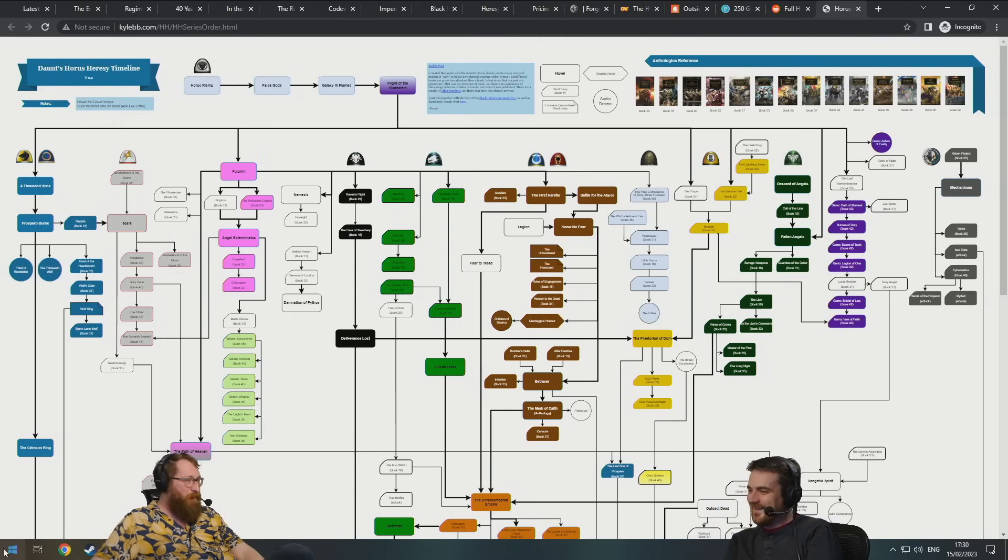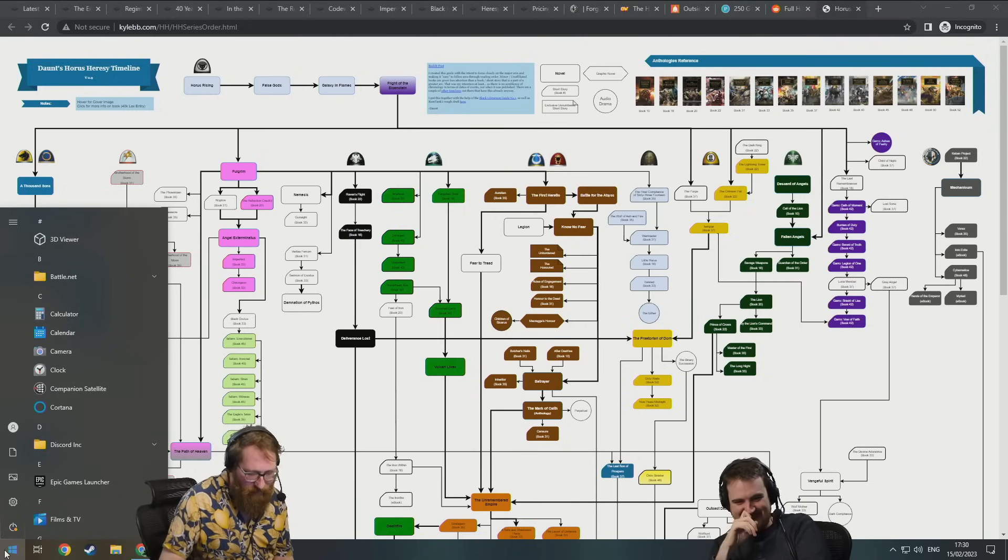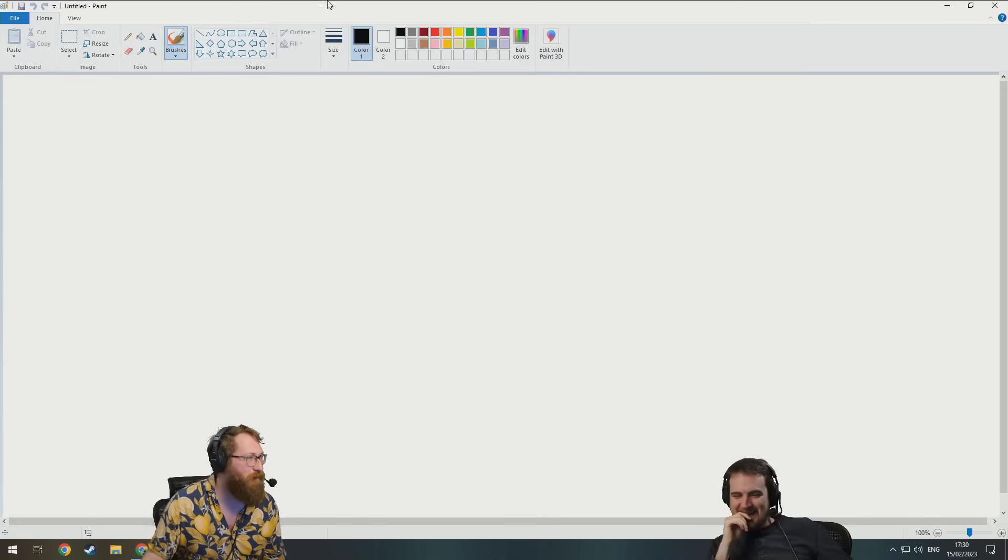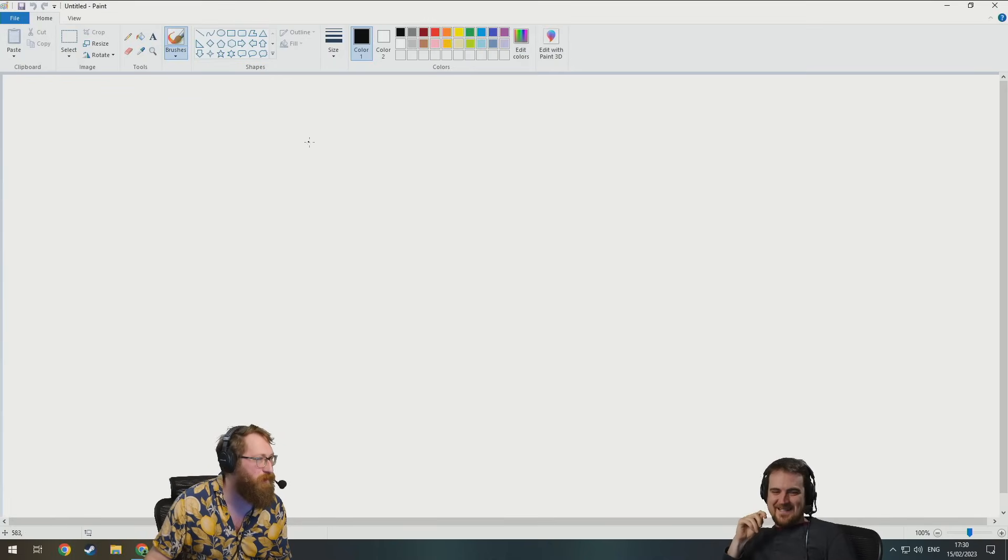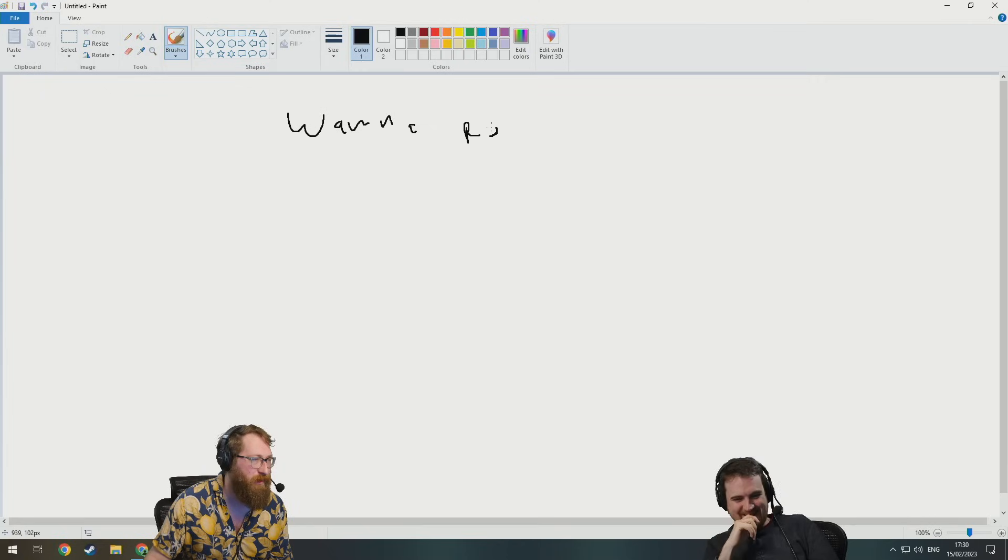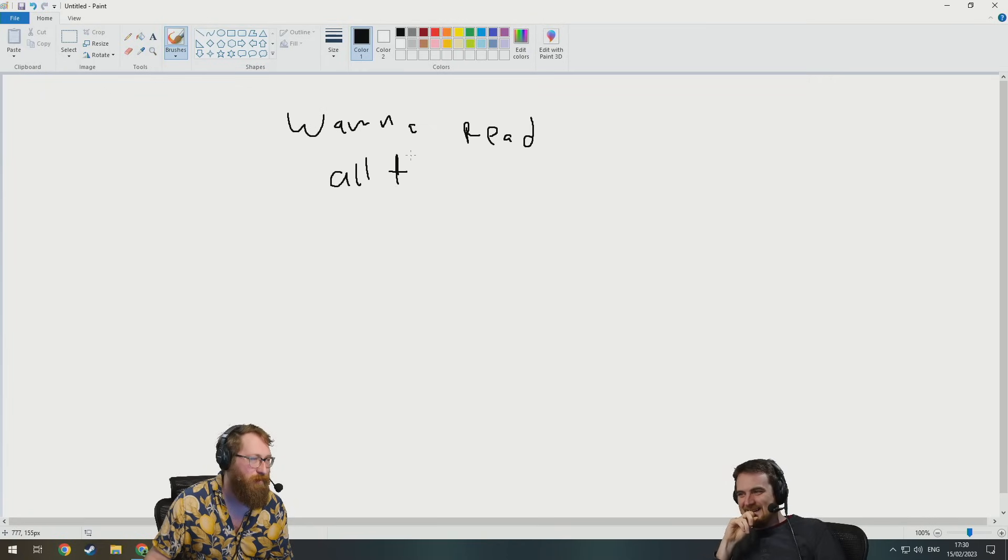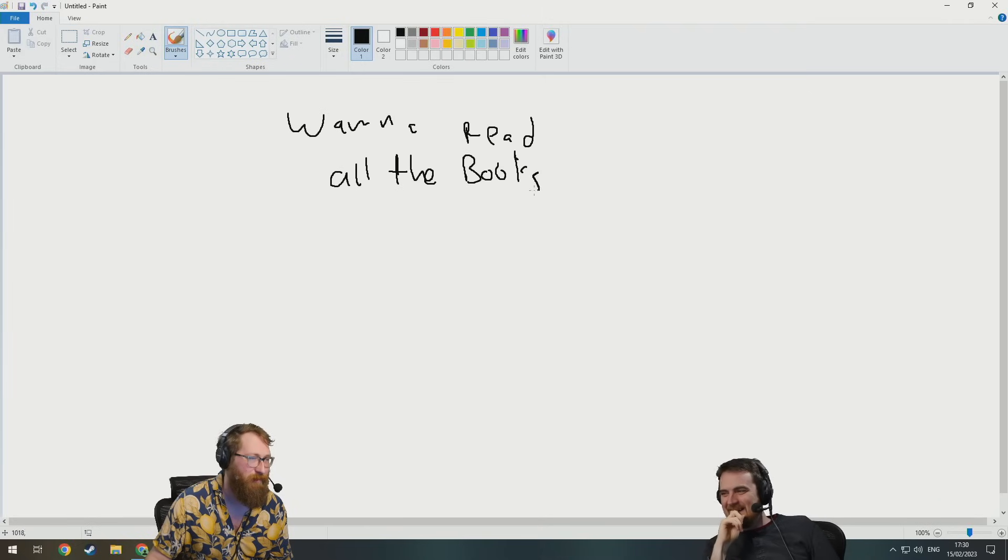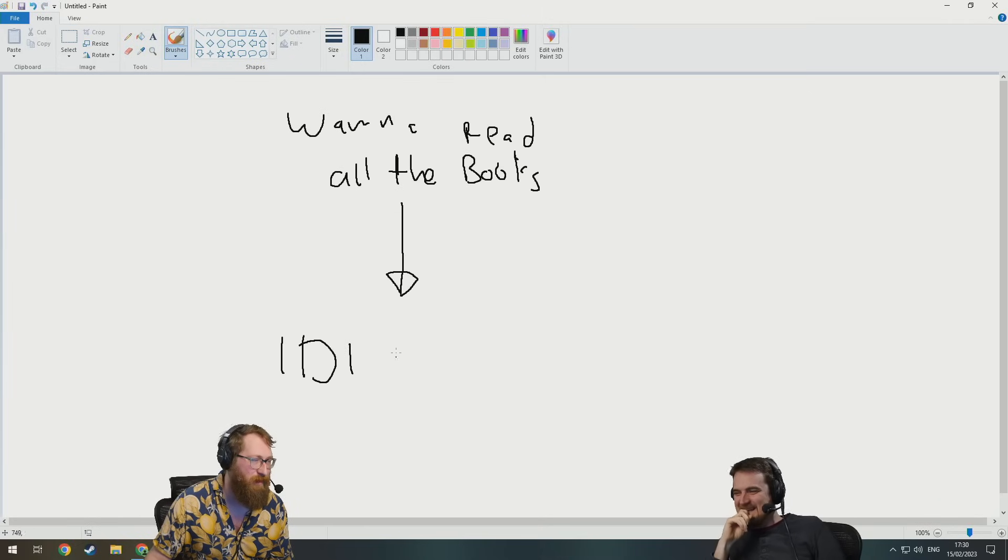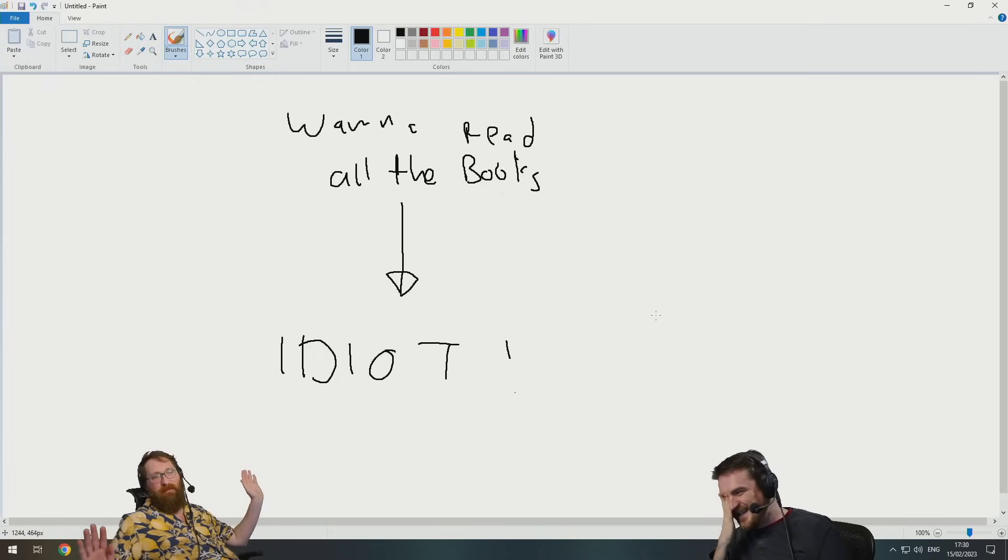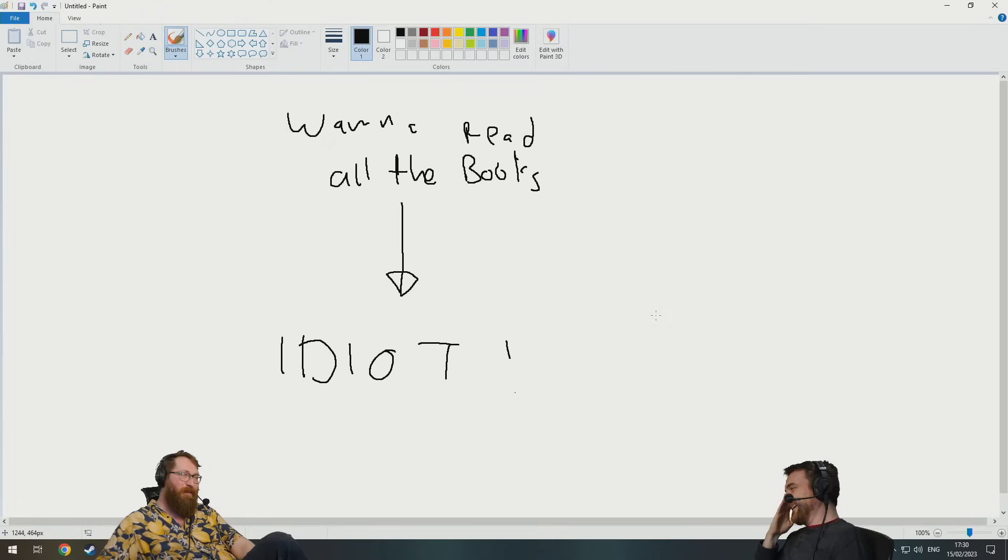Here, look, I can help you make that chart. I'll do a new one. Want to read all the books? Great, just go down. Idiot. Look, I just solved the problem for you.